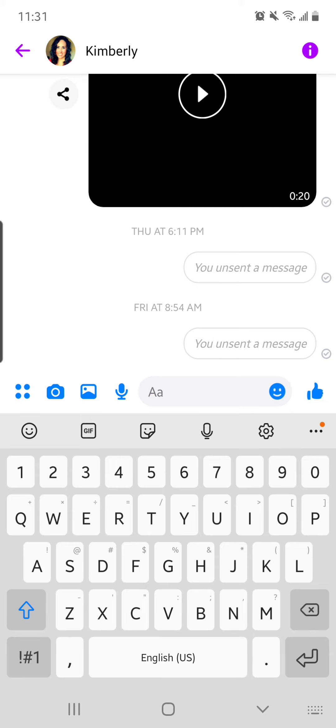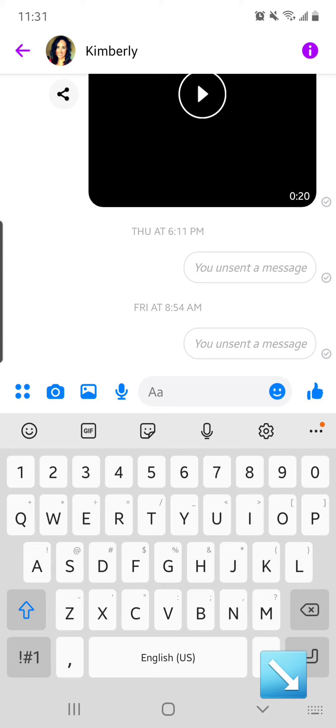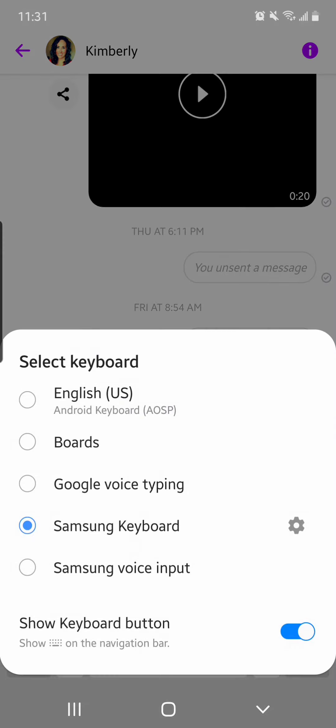Now, if you have an iPhone, you're going to click the globe that's in the bottom left corner of your screen. If you're on Android, it's going to be the keyboard in the bottom right. So I'm going to click on the bottom right.